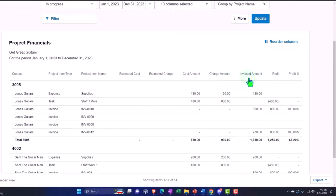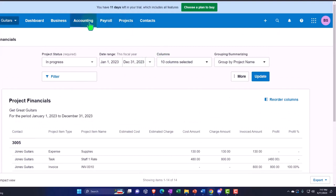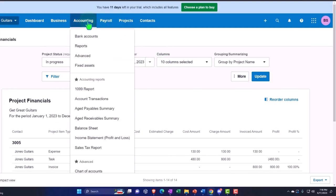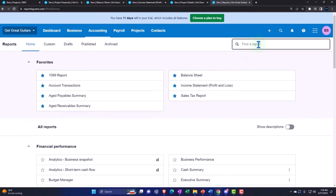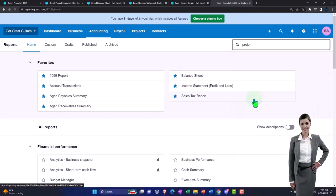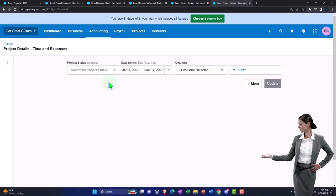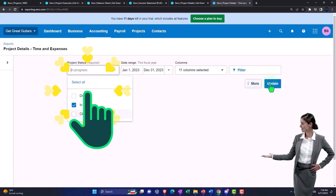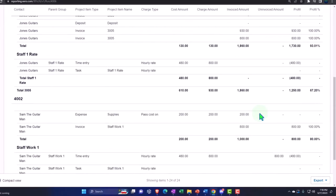Looking at the project financials report - setting to in-progress - showing cost, charge, invoiced amount, and profit percentage for both projects. Also checking the project time and expense report, again filtered to in-progress, giving time and expense detail.